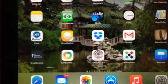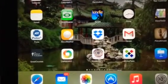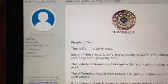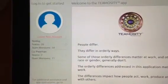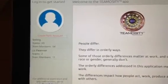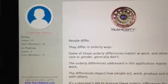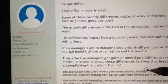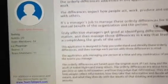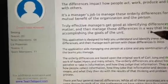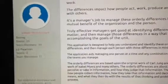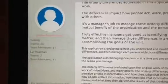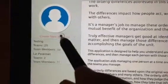Hello, this is a video on using the iPad application Teamocity. When you click on the icon, it opens with an introduction to explain the differences in the way people behave and why that's valuable and useful to understand, especially when you're working with and leading a team.